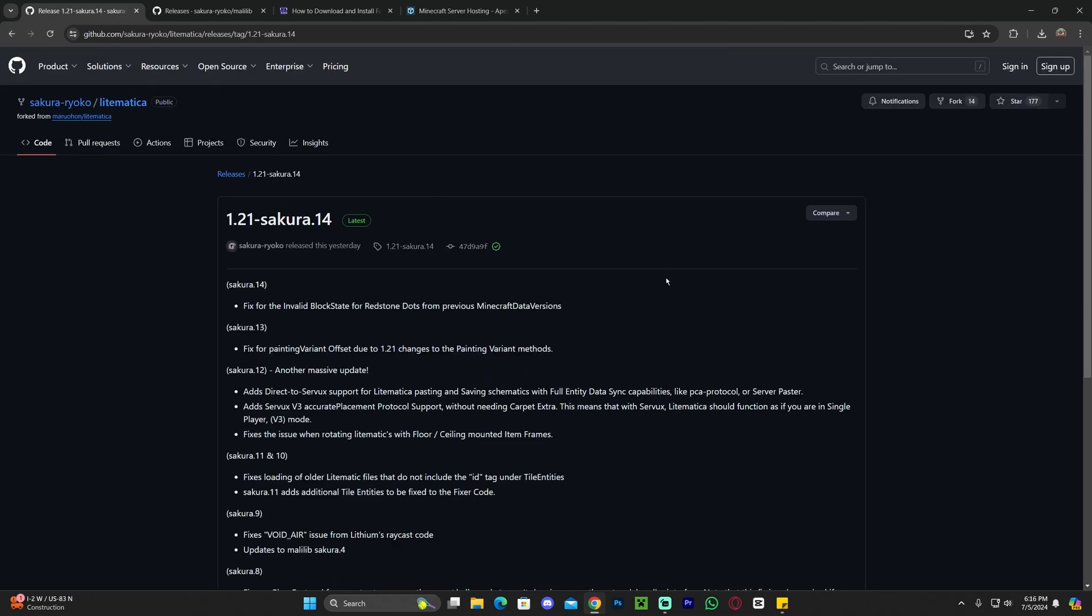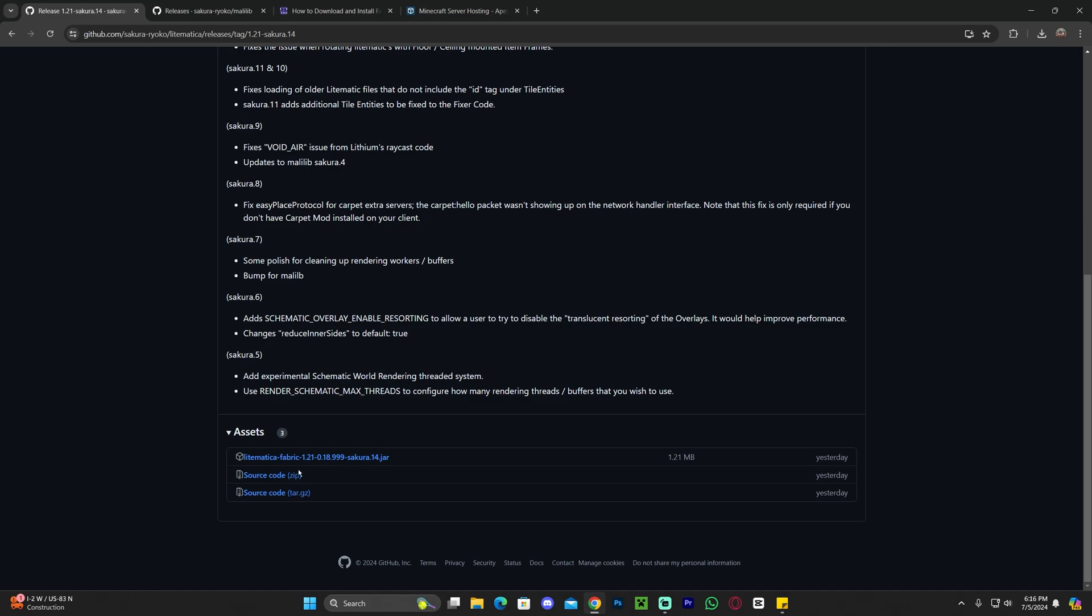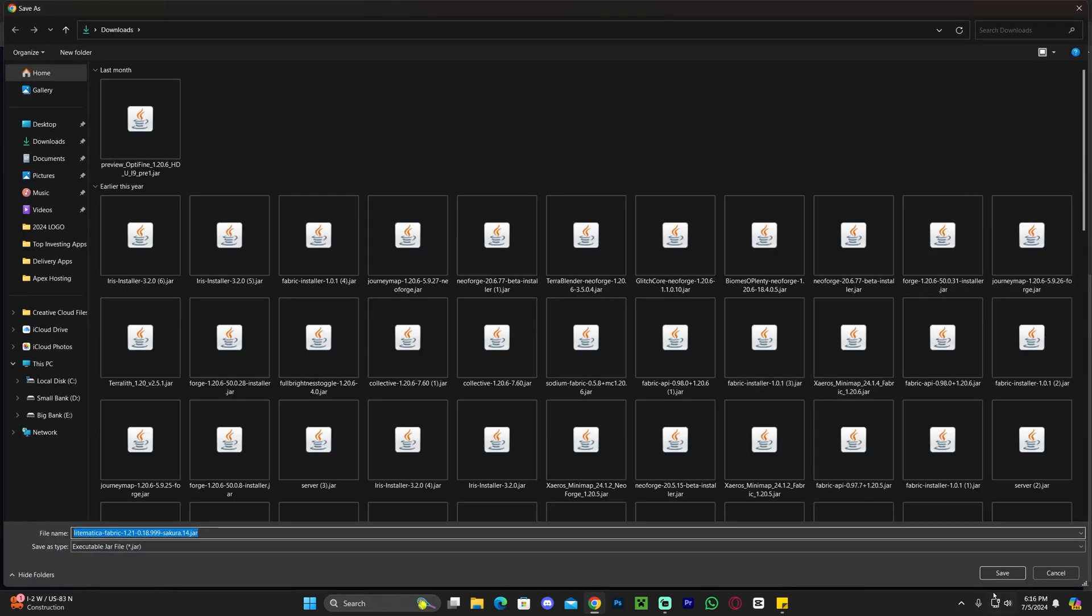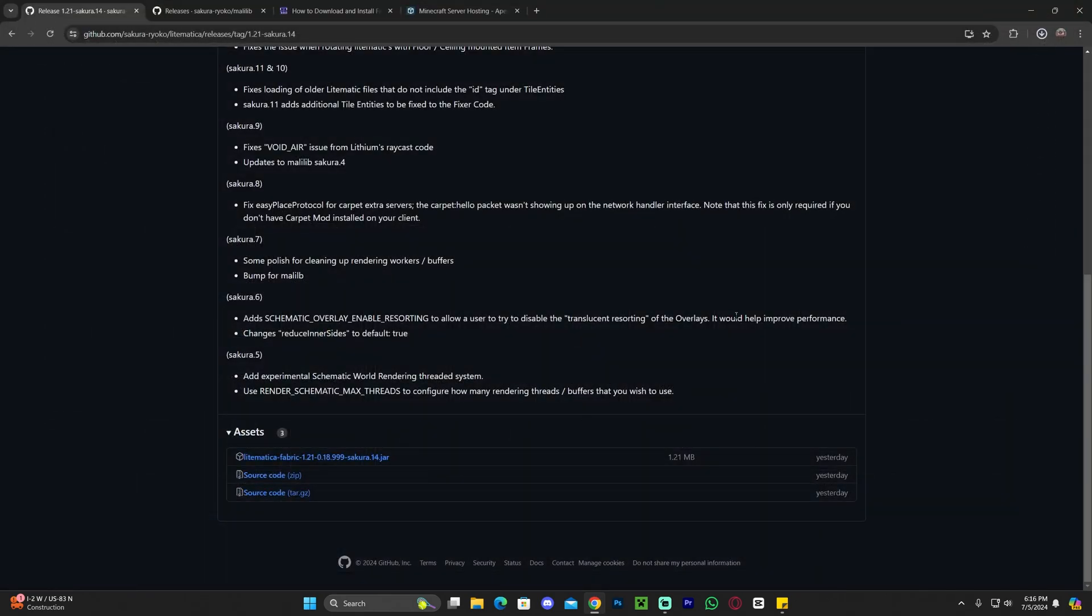That'll redirect you over here. Let's scroll down a little bit and then click on Litematica Fabric 1.21 here on the assets. And that'll begin the download immediately for the Litematica mod file.